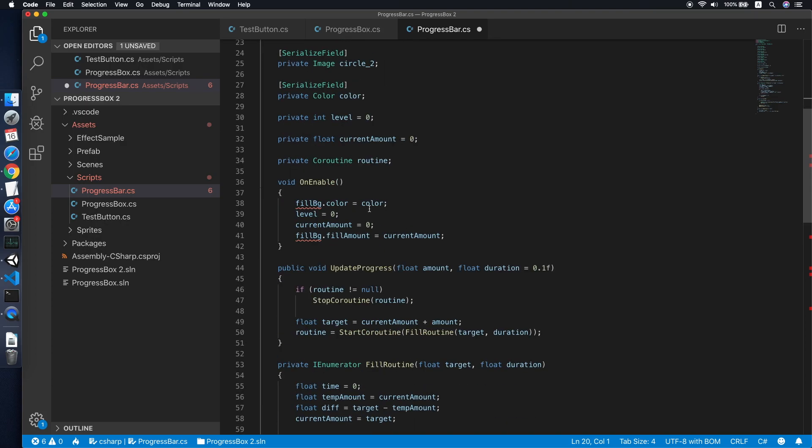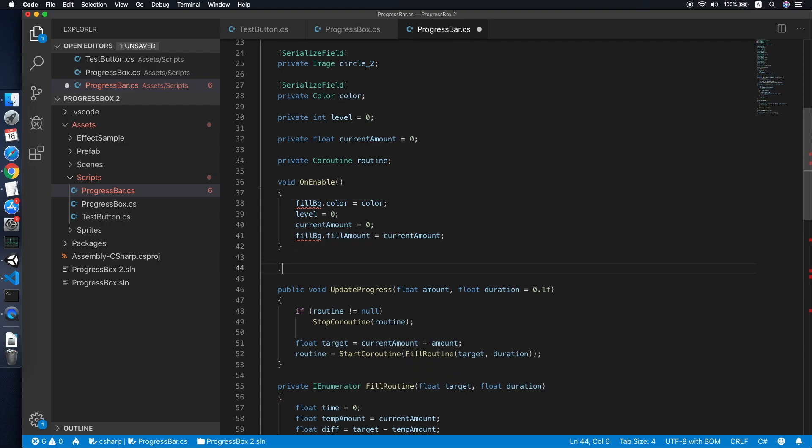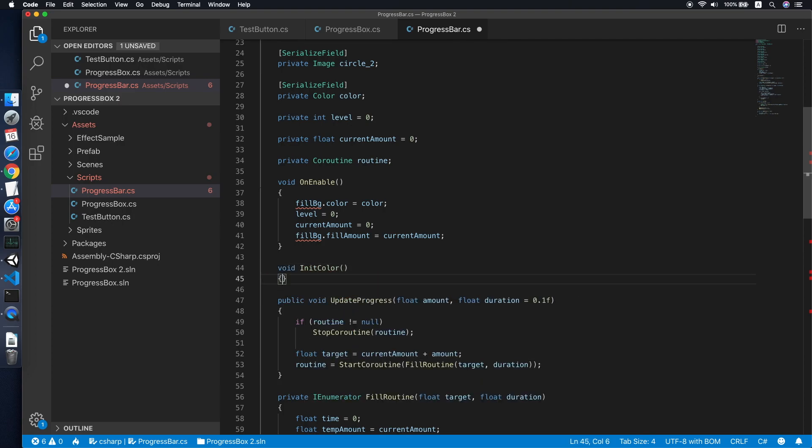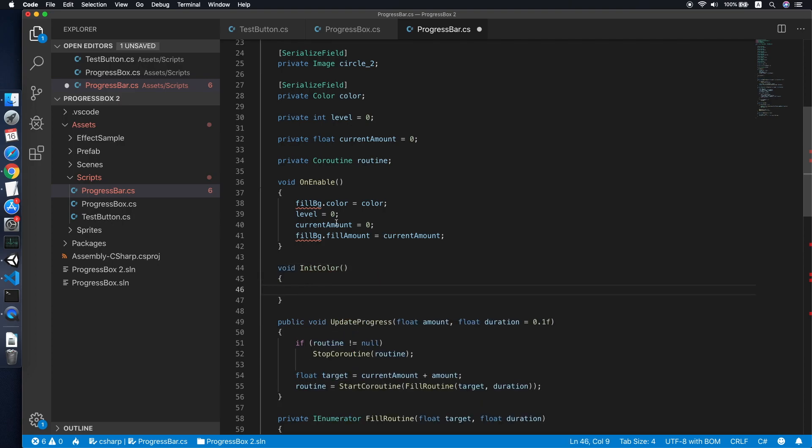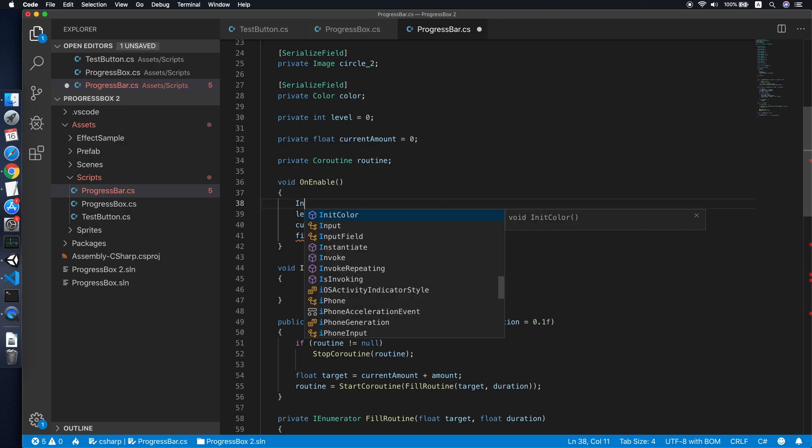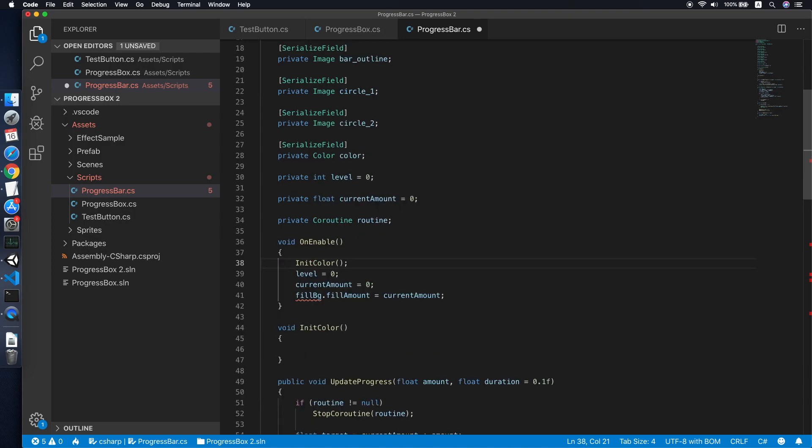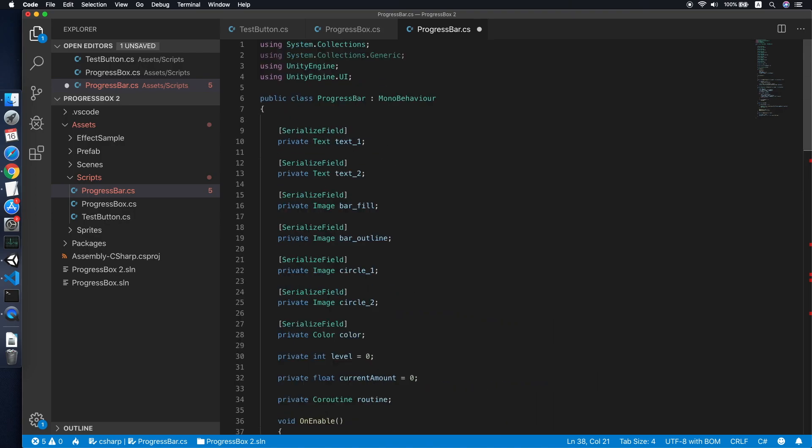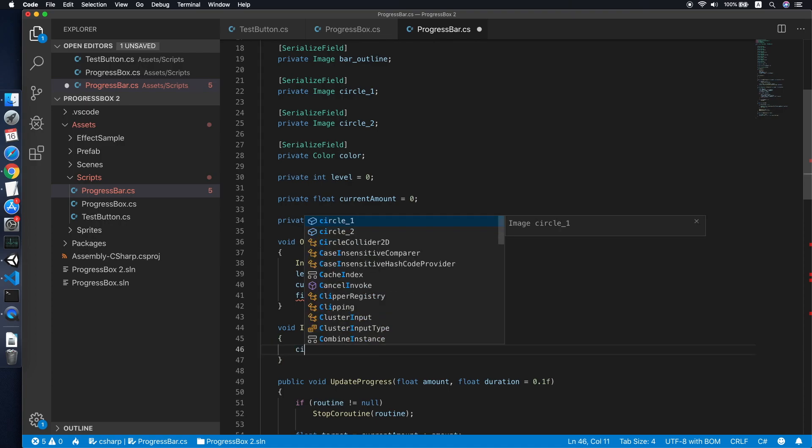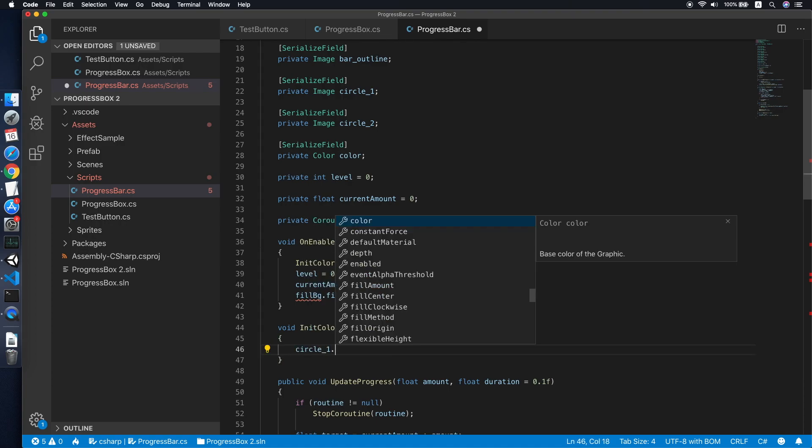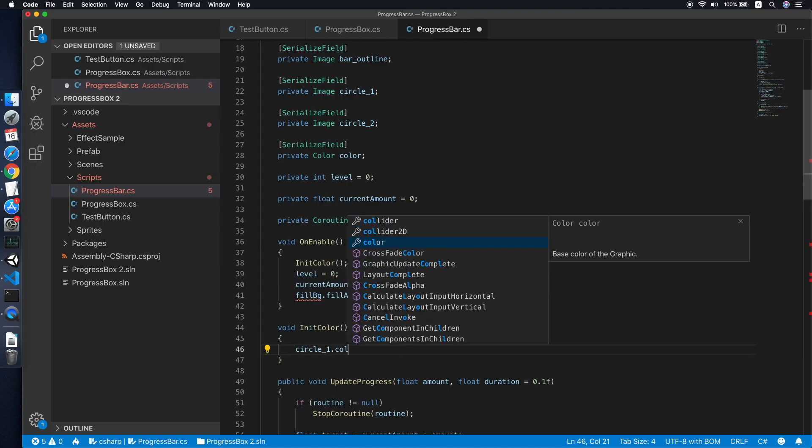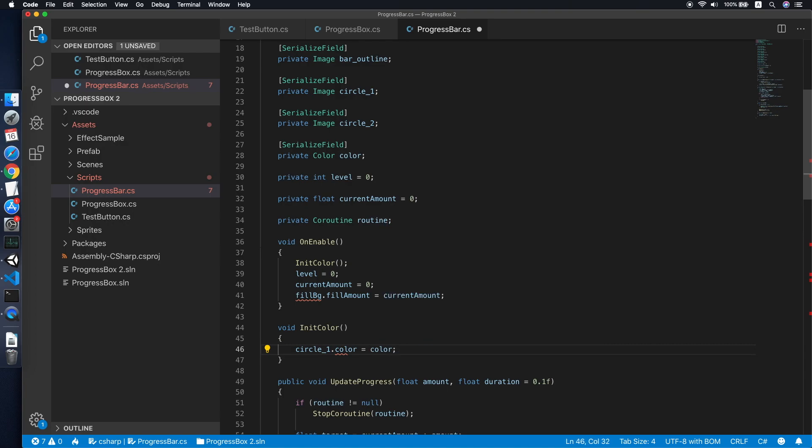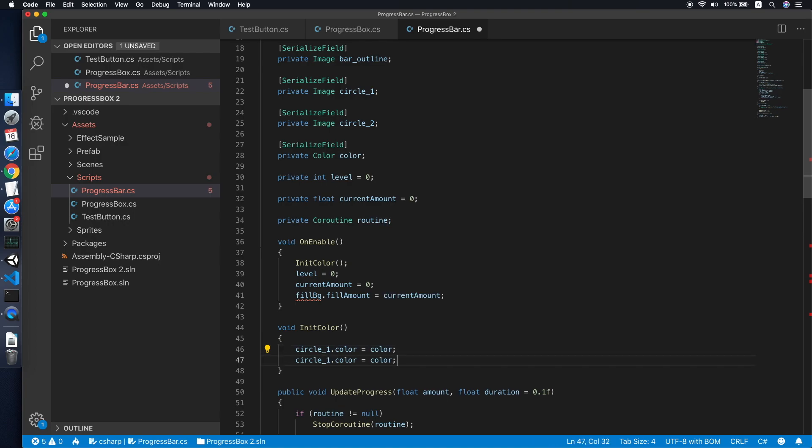Now we need to create another two fields, which is the circle and also the second circle, which is the circle outline. We'll call this circle one and circle two. Cool. Yeah, let's fix the error. So we create a method to initialize our color. So void init color.